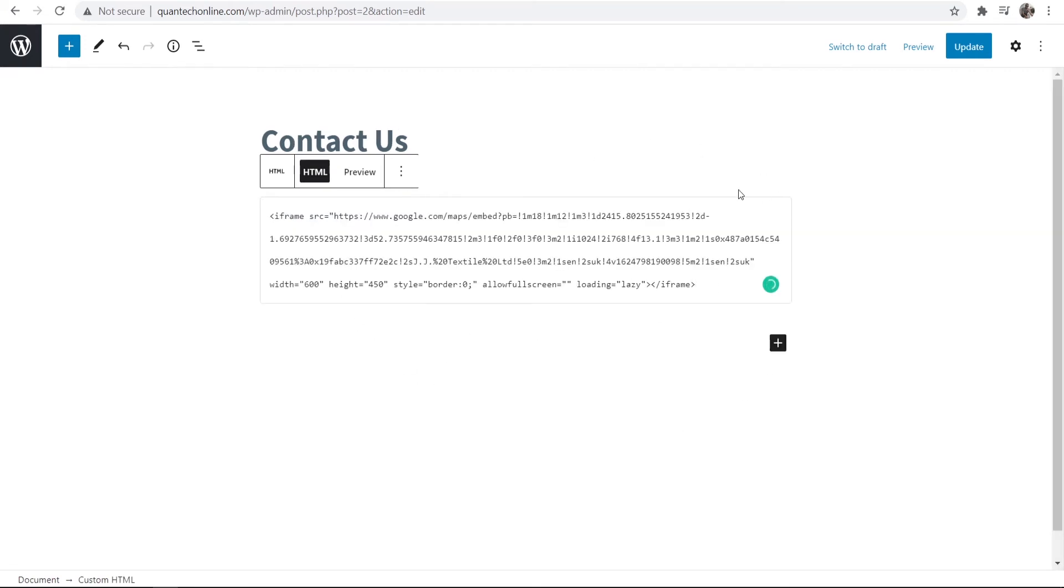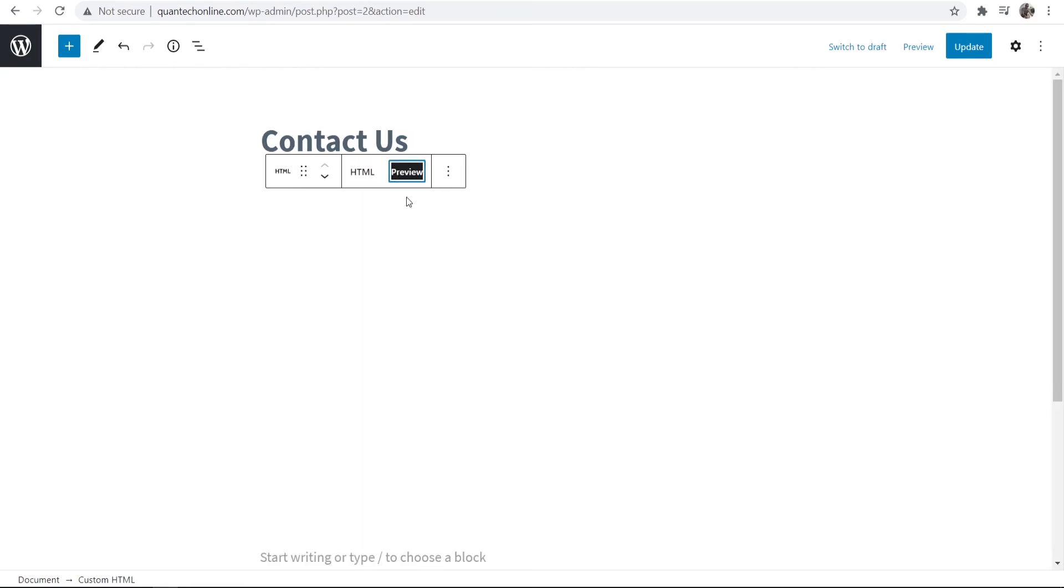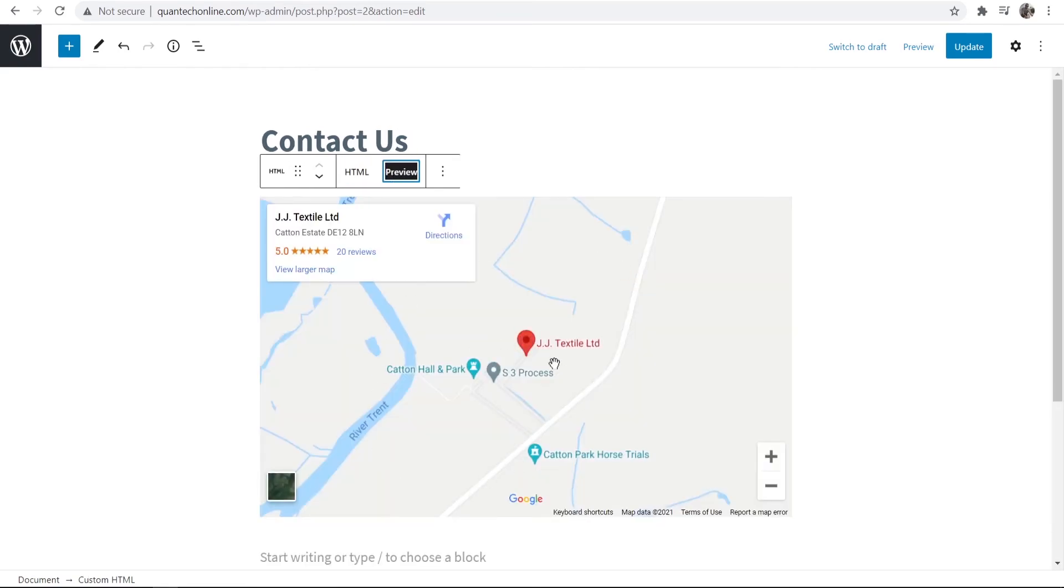So there we go, we are now pasting in this code and now we can switch to the preview window and you can see that we get our location here.